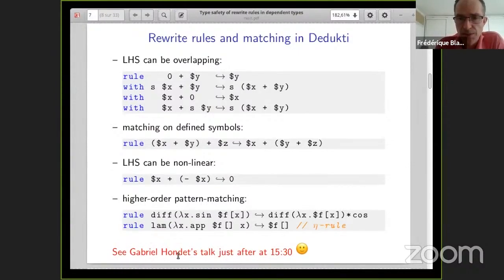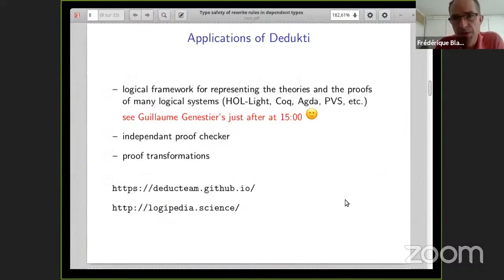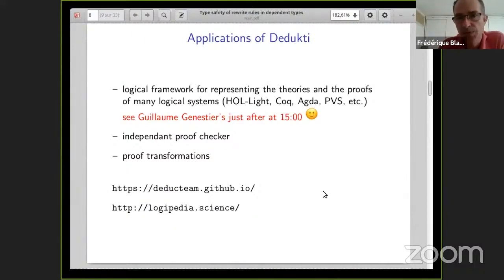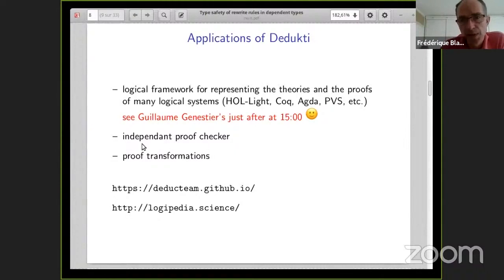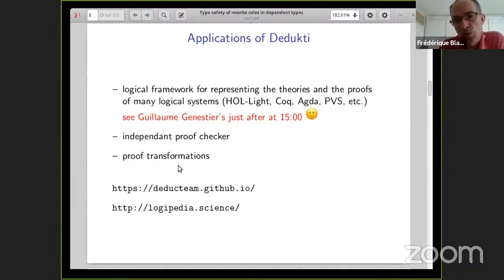Just after this talk, there will be another talk by Gabriel Rondé about the implementation of matching for this kind of rewrite system. What are the applications of Dedukti? It is used as a logical framework to express theories and proofs of many logical systems like HOL Light, Coq, and PVS. Another of my PhD students, Guillaume Genestier, will explain how to translate Agda proofs into Dedukti. It can also be used as an independent proof checker for these systems, and as a tool to transform proofs and translate a proof from one system to another.